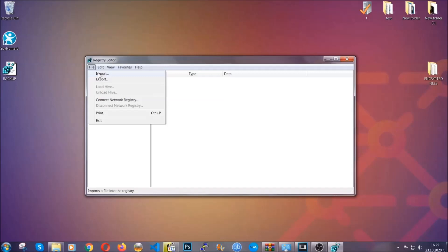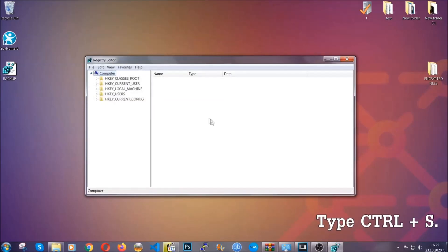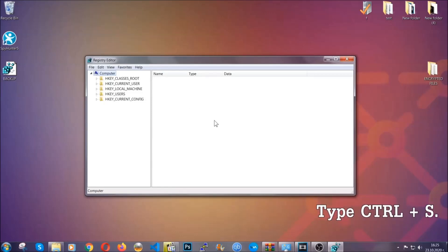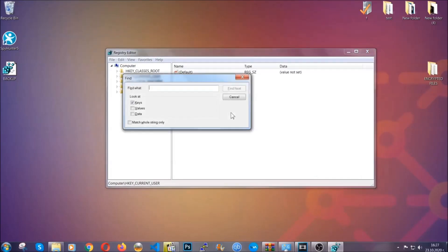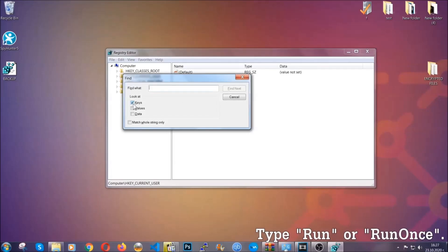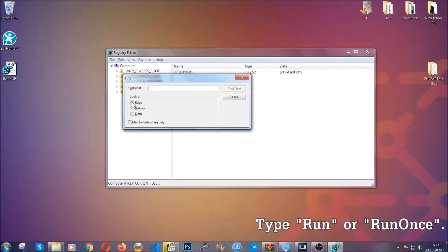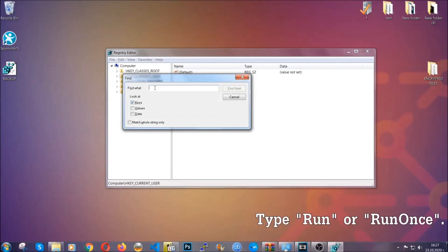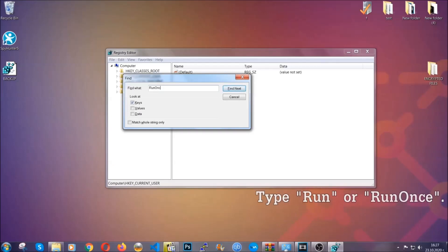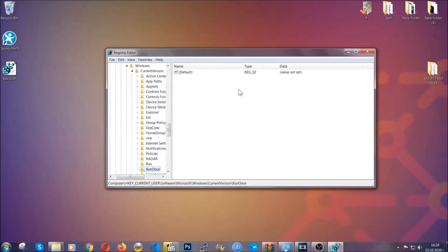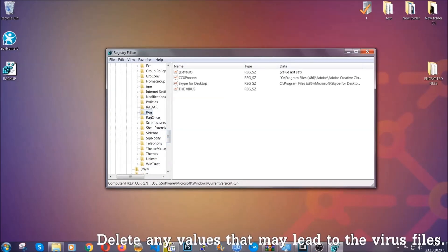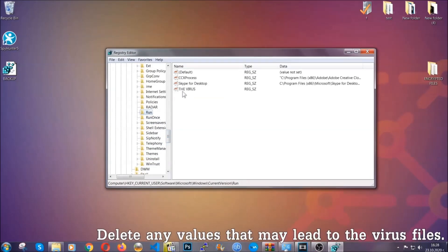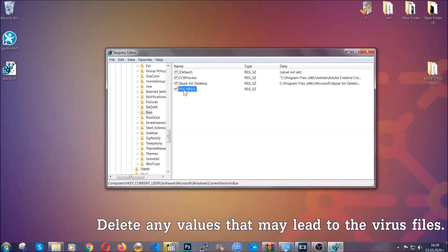So now we're going to be looking for a specific key. Press Ctrl and F to open the search bar. To do that, you're going to mark only keys. We're looking for keys specifically here, and then you're going to type 'run' or 'run once.' It's going to find next and it's going to find the run and run once keys, which usually contain a value of the virus.